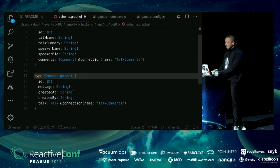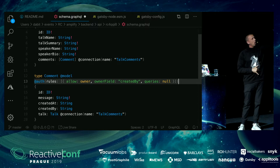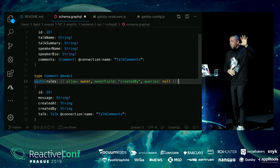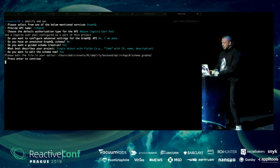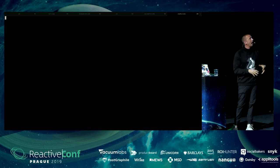The Comment type has similar authorization rules but slightly different: we want to allow anyone to create a comment, but only the owner of the comment can update or delete it. Our schema is now ready. To test it out locally I'll jump back to the command line and run 'amplify mock' — we don't have to deploy anything.